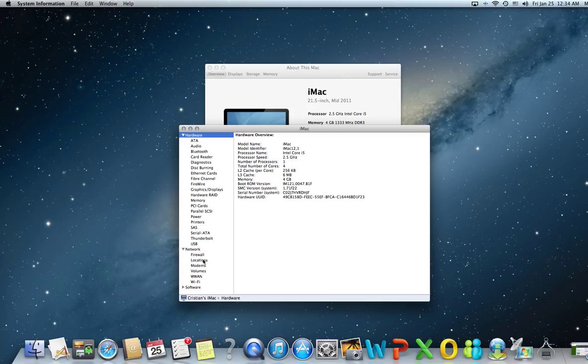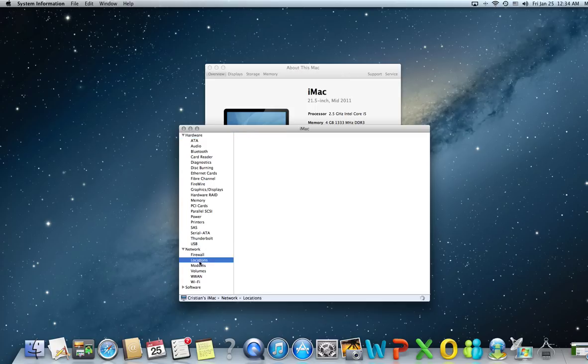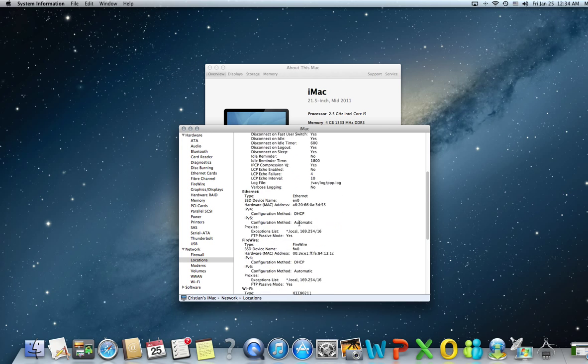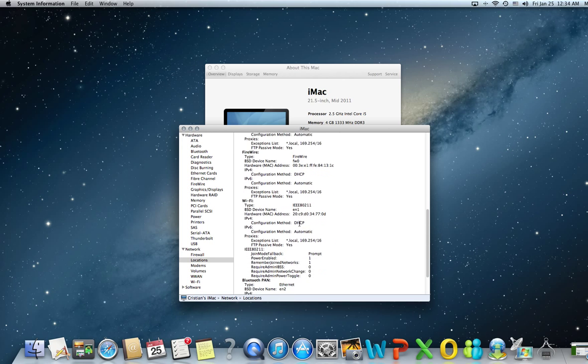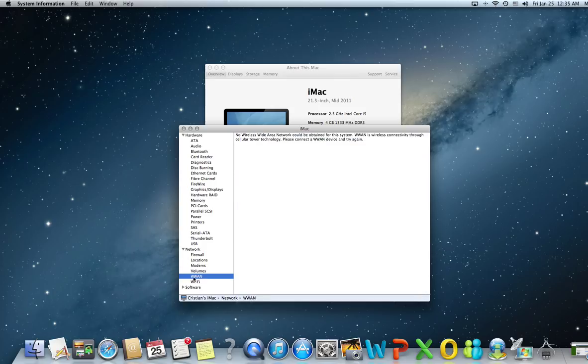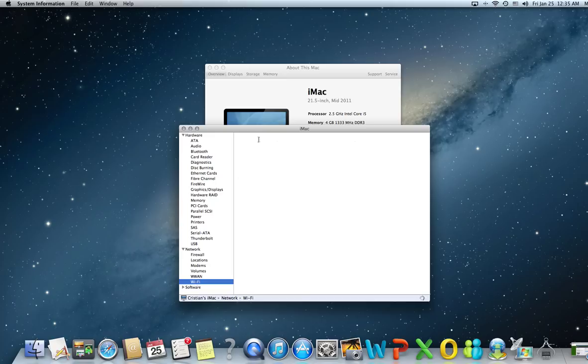Under network, you have the firewall, locations meaning whatever you have in your routing table, your protocols and so forth. Modems if you have any installed, volumes, network volumes that are mounted, wide area WAN, and Wi-Fi.